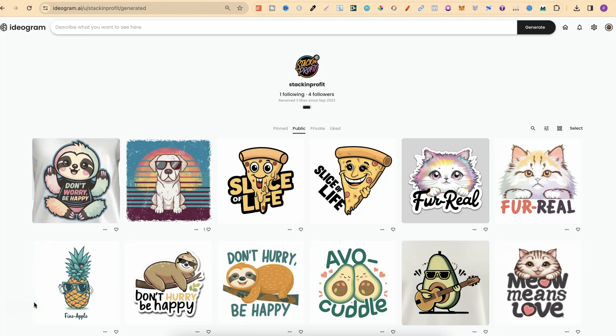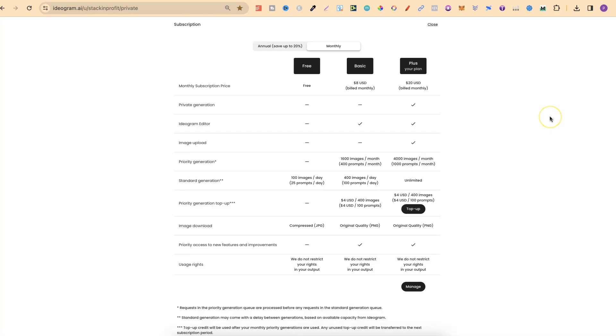In this tutorial, I'm going to show you how to use private mode here on Ideogram. Unfortunately, private mode is only available for plus users.